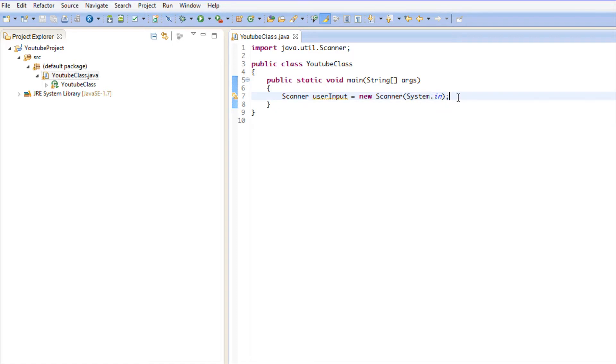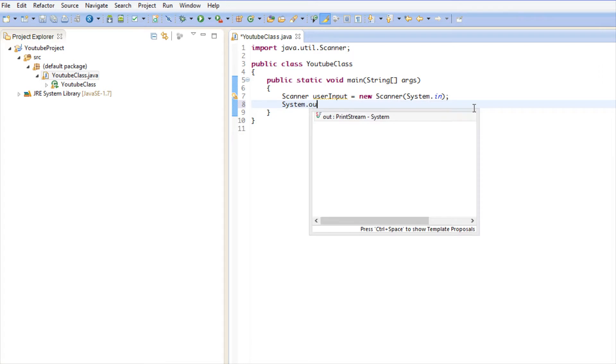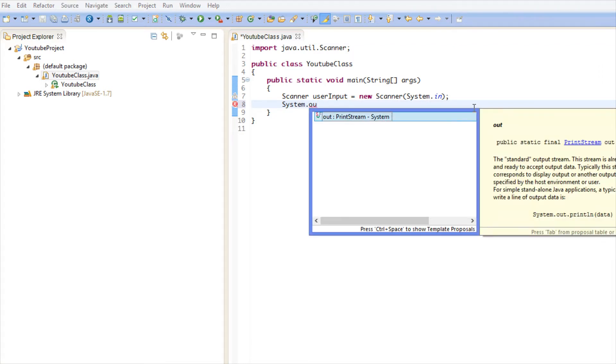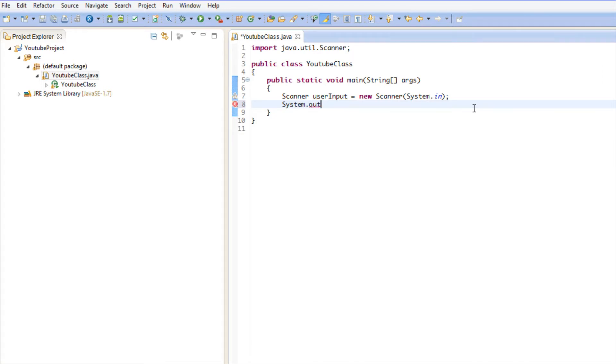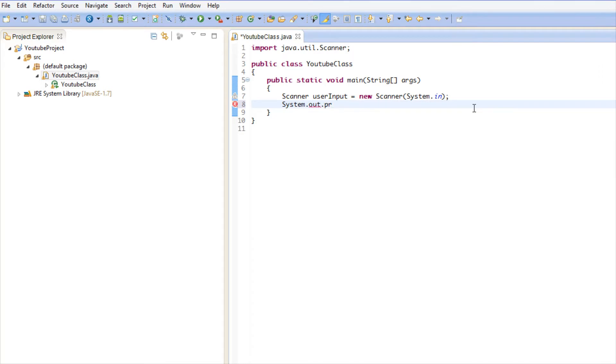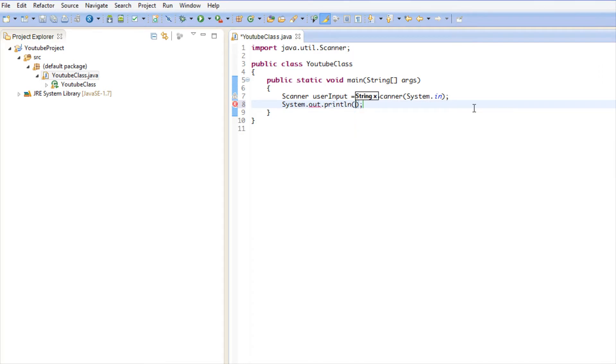We already know what this does. It allows us to actually get a user input. Now let's say we have a main menu in our game.